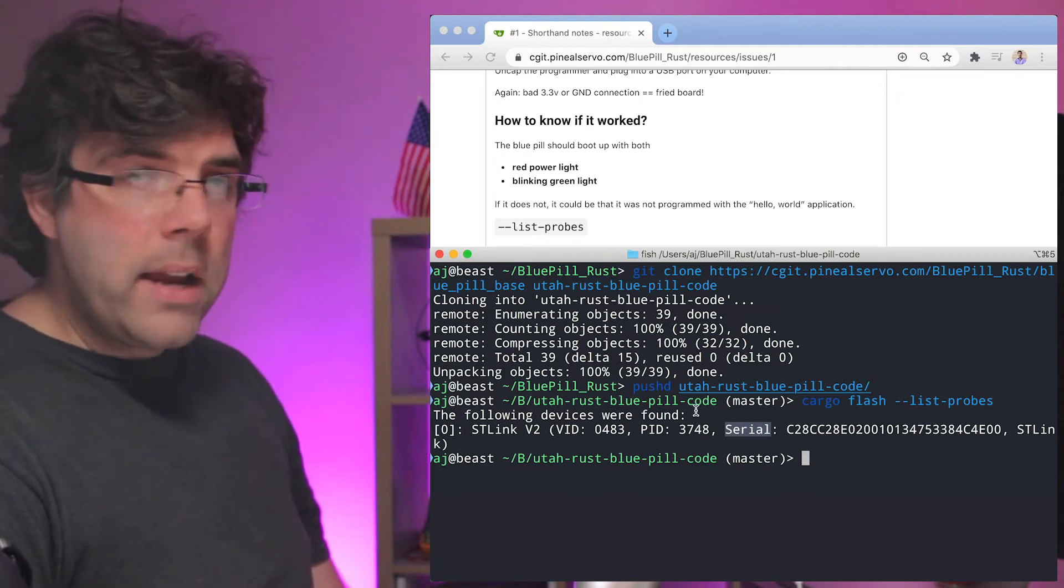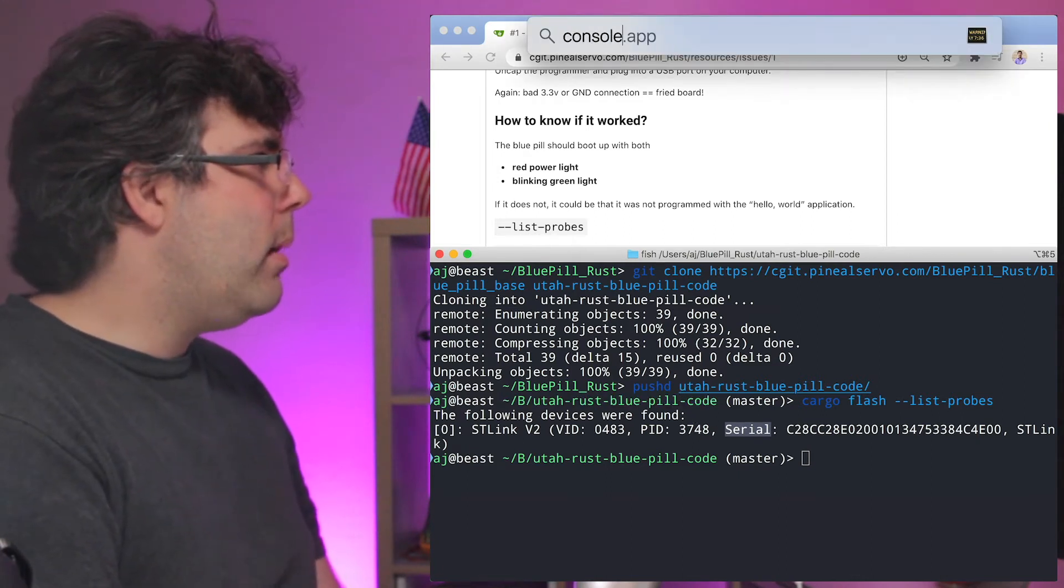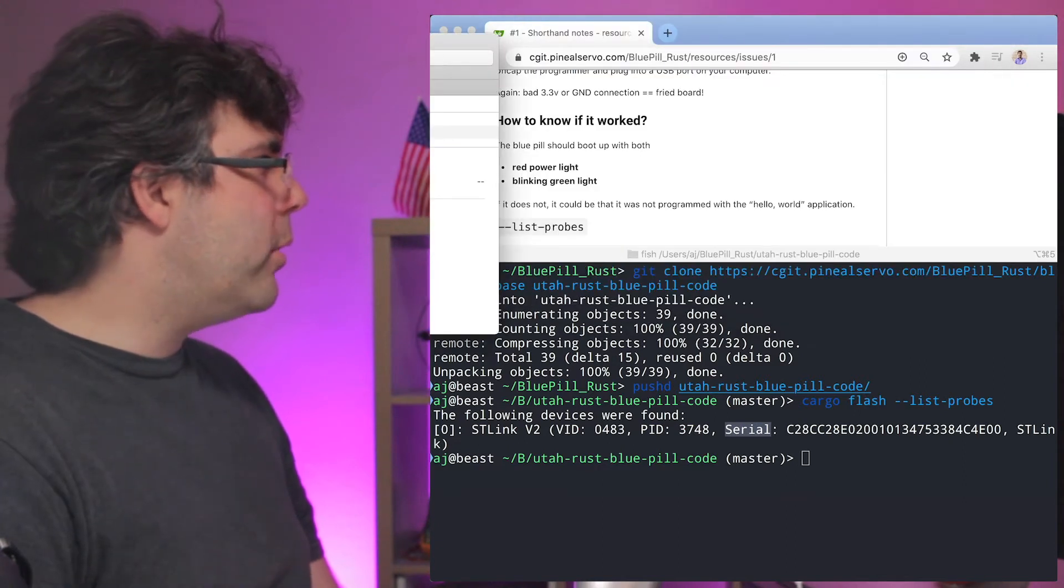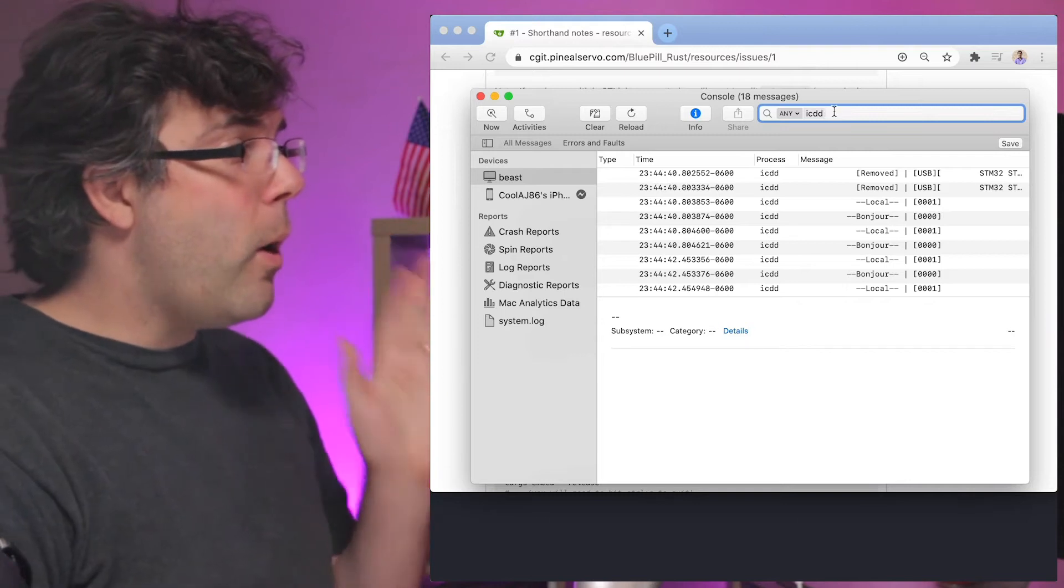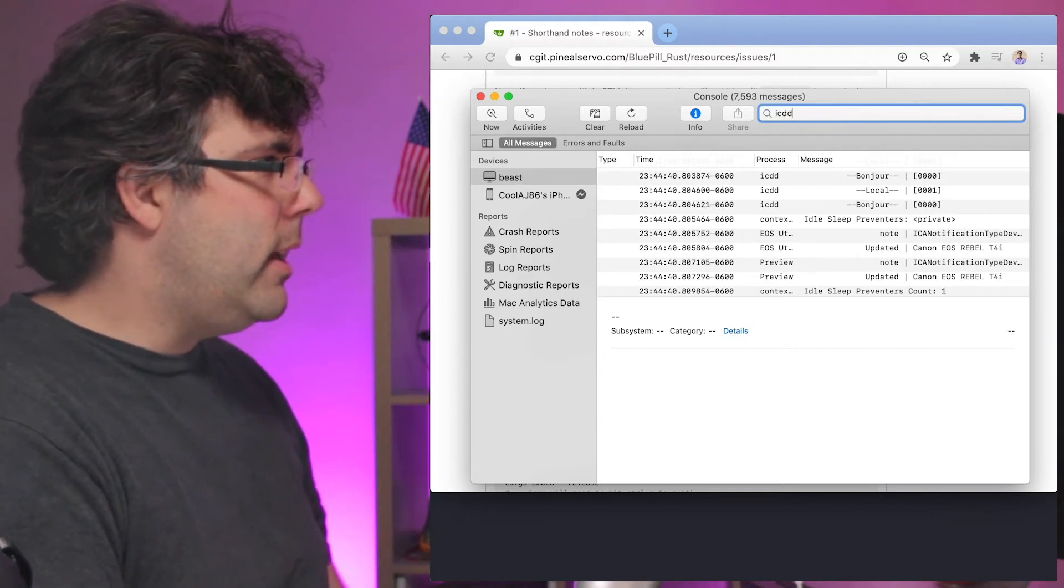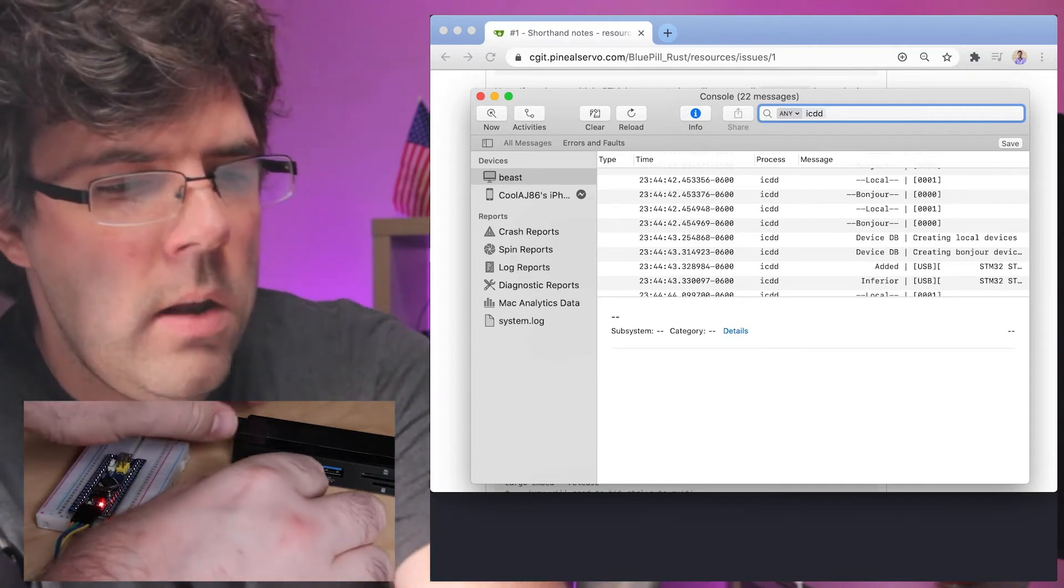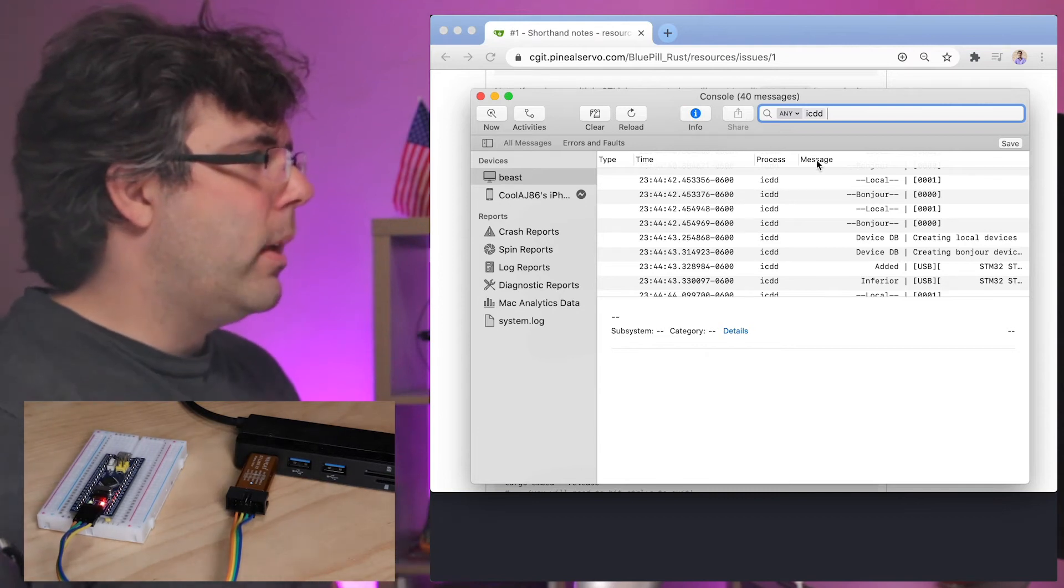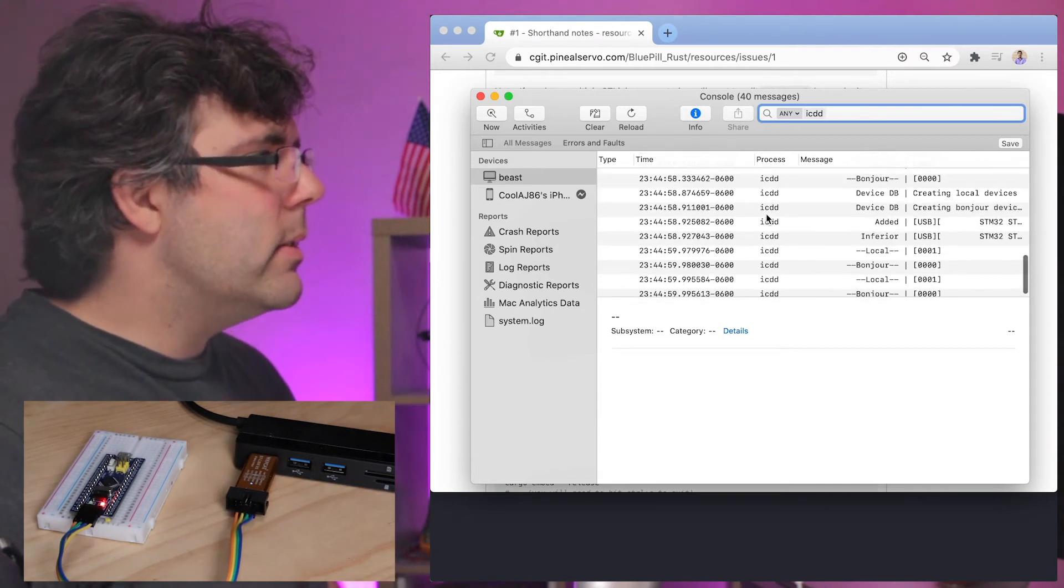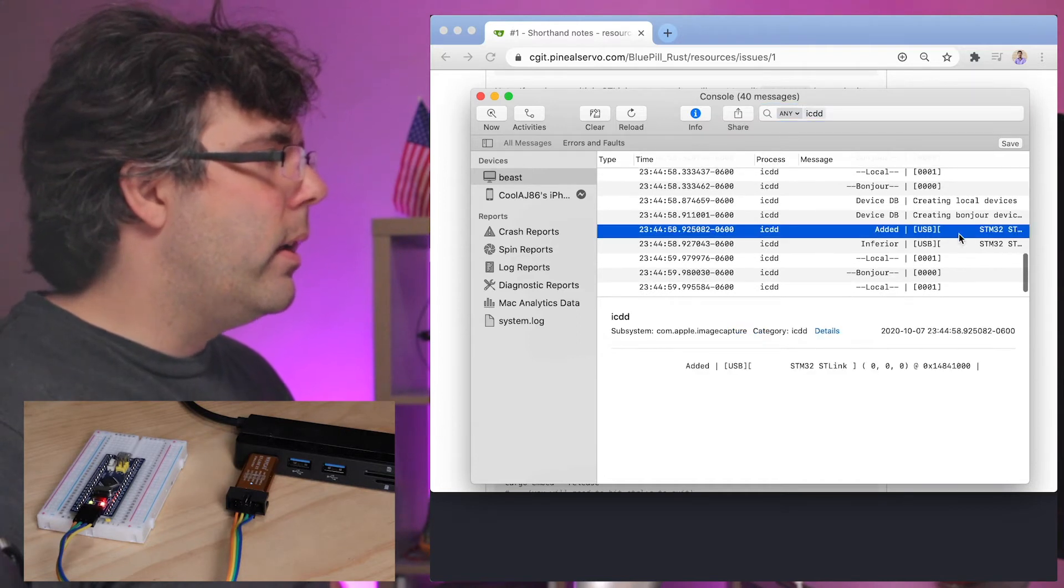On Mac I want to also show you if we bring up the console app, which is not a terminal but the log console app. If I have the console already open and I've typed in ICDD, then if I unplug or replug the programmer then I'm going to get ICDD messages. Let's see, here we are.